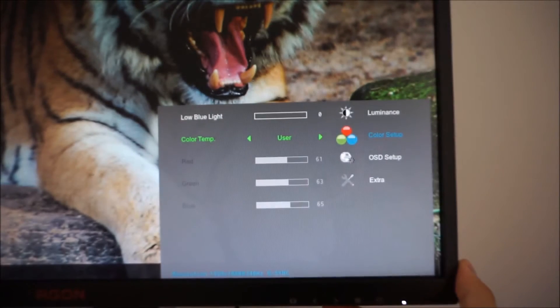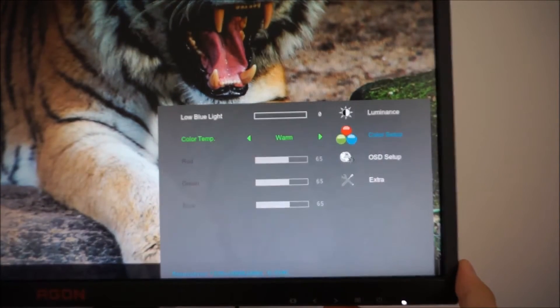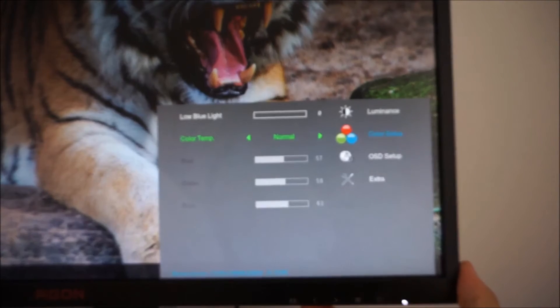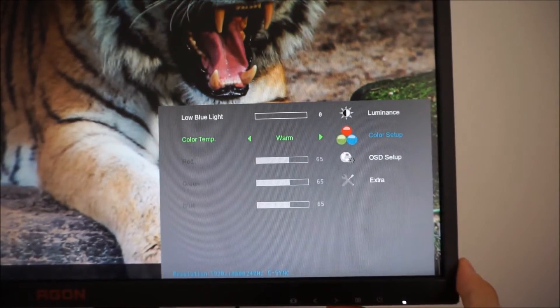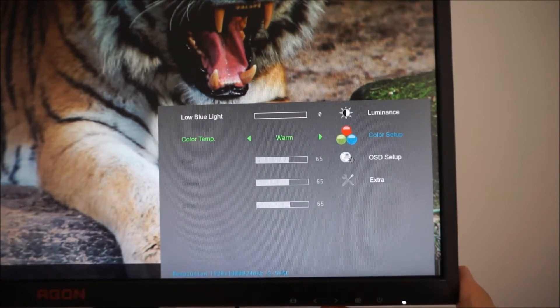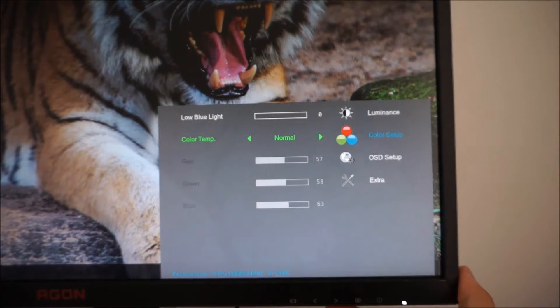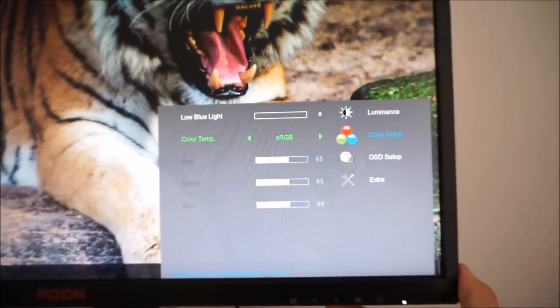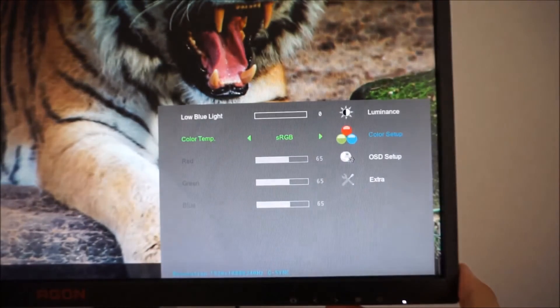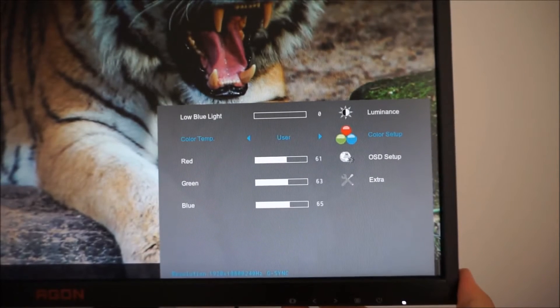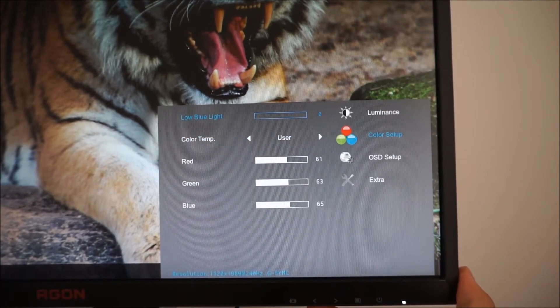So there's user which allows you to access those color channels, warm which is the factory default and you can see that's all at the neutral 65 position, normal, cool, sRGB and again these are explored in the written review.